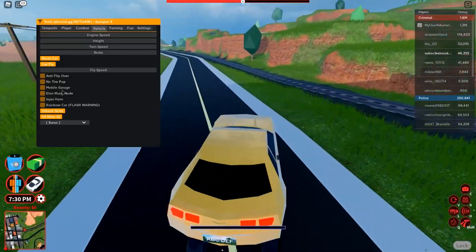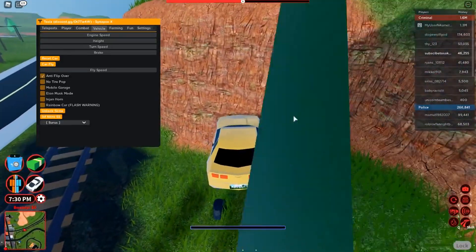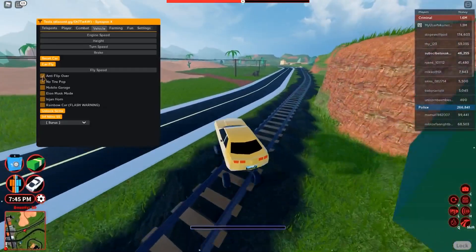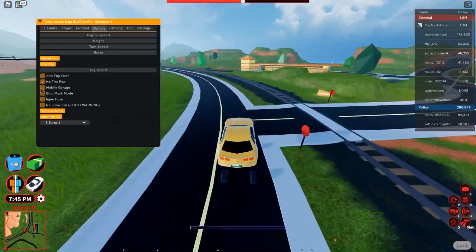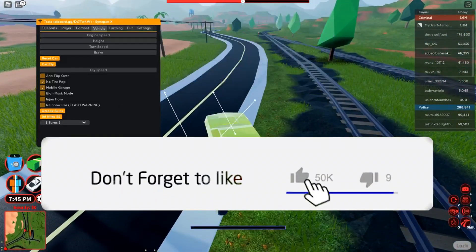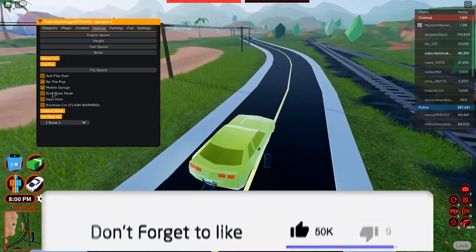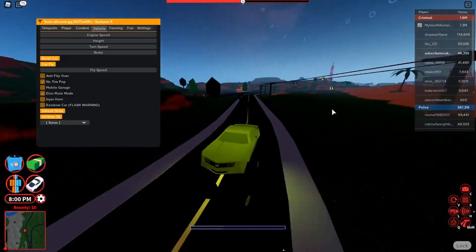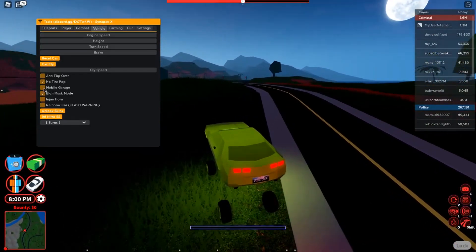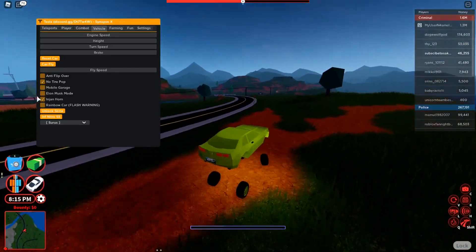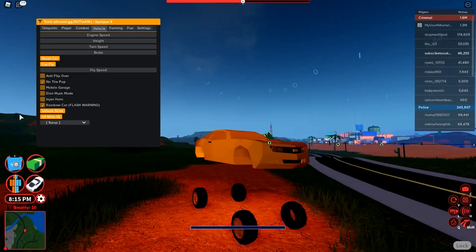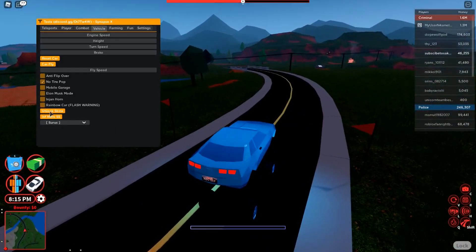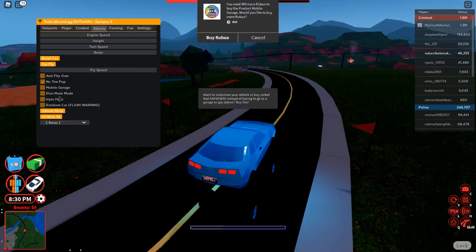So we also have car fly. Let me show you the rest of this stuff real quick though. We have anti-flip over so it just can't flip over basically. You have no tire pop so the police spikes can't pop your tires. You have mobile garage, pretty basic for now. You also have the Elon Musk mode. I have no idea what this does. But you have a horn, a different horn sound. You also have your rainbow car. It's very vibrant I guess.